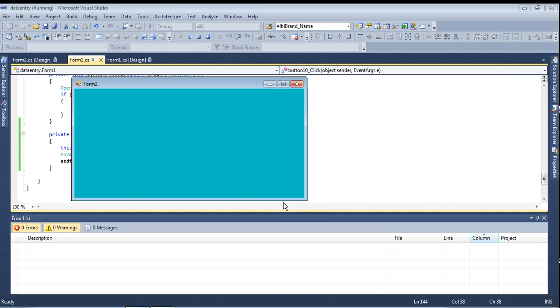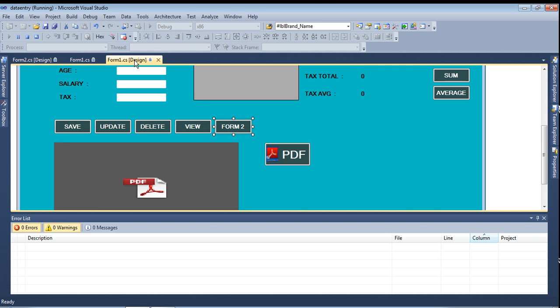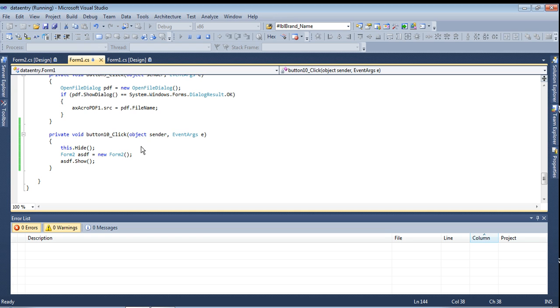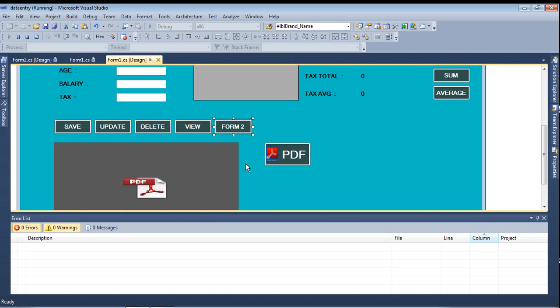This is the code for how to open the second form by using the first form with a button. If you want to link any form with the first form, use this code to open another form. Whenever using this code you can open another form - you can use it in any place and any form to any form. Thank you friends, I'll be telling about another tutorial and concept. Thank you.